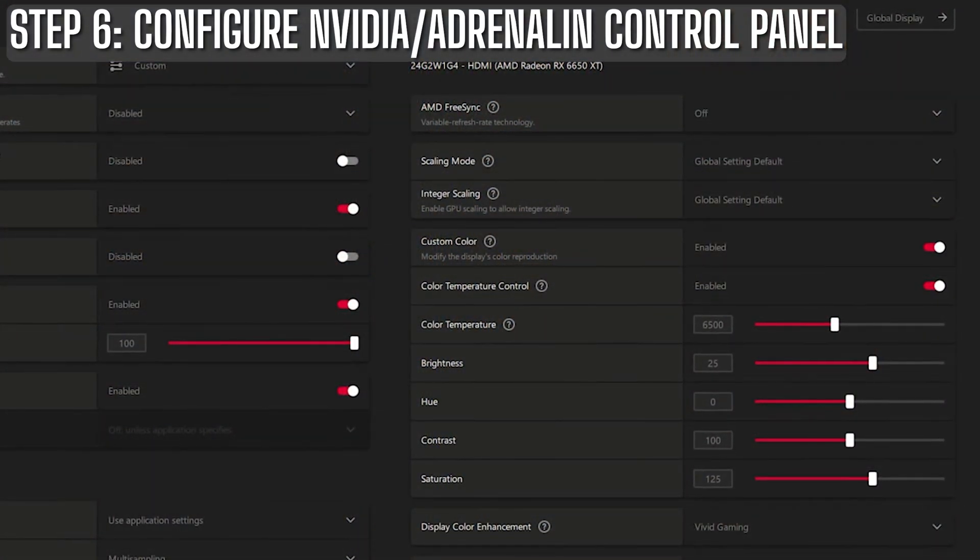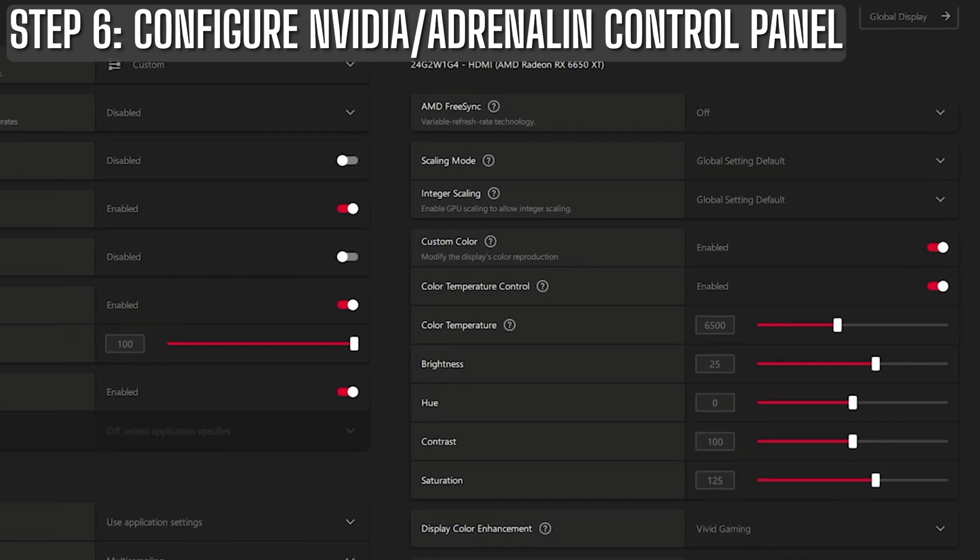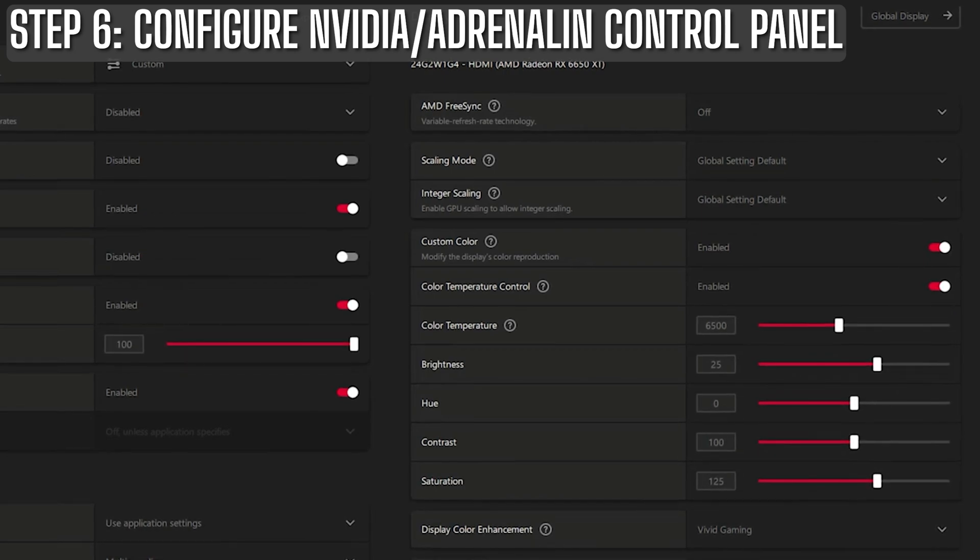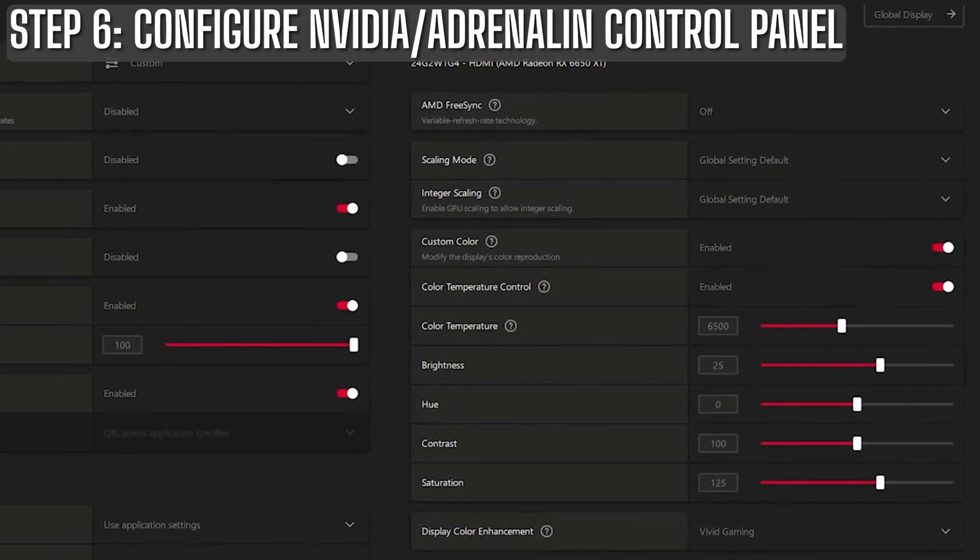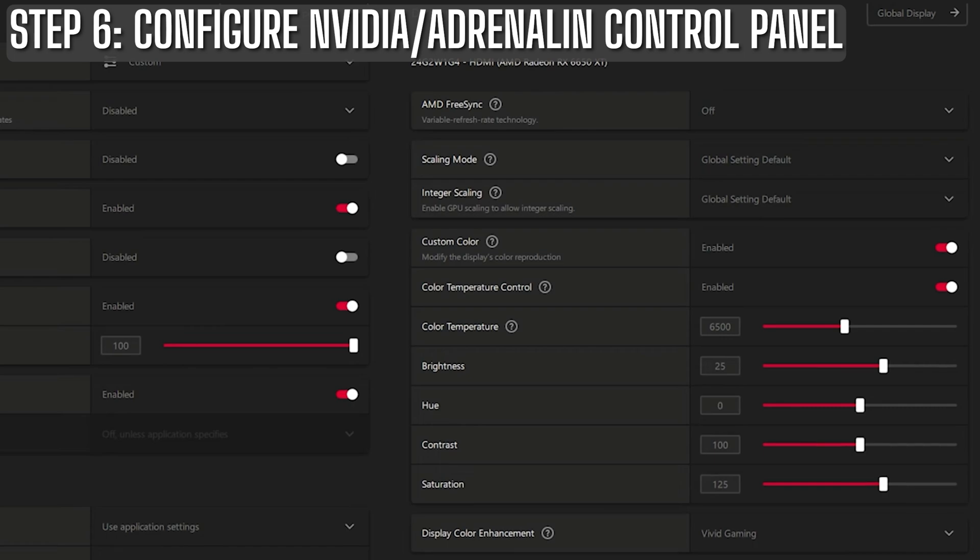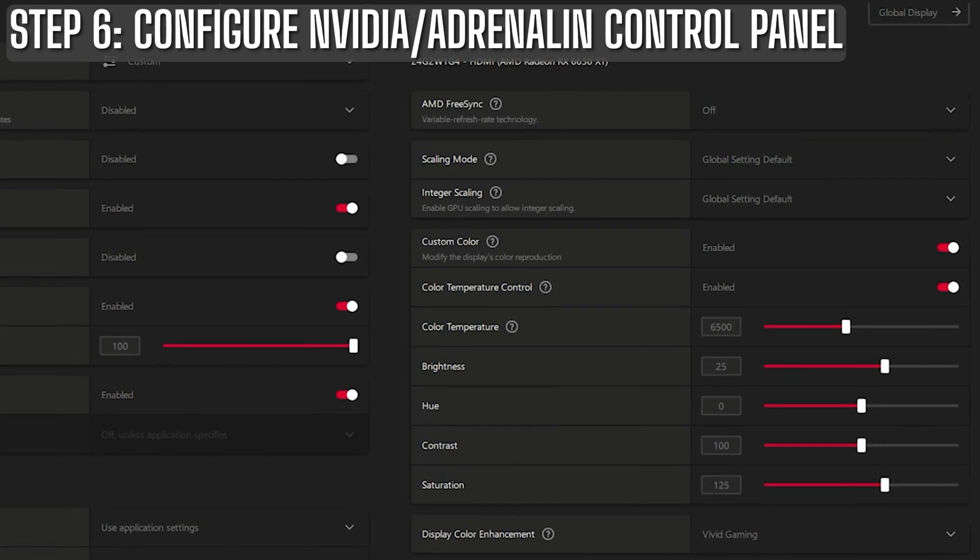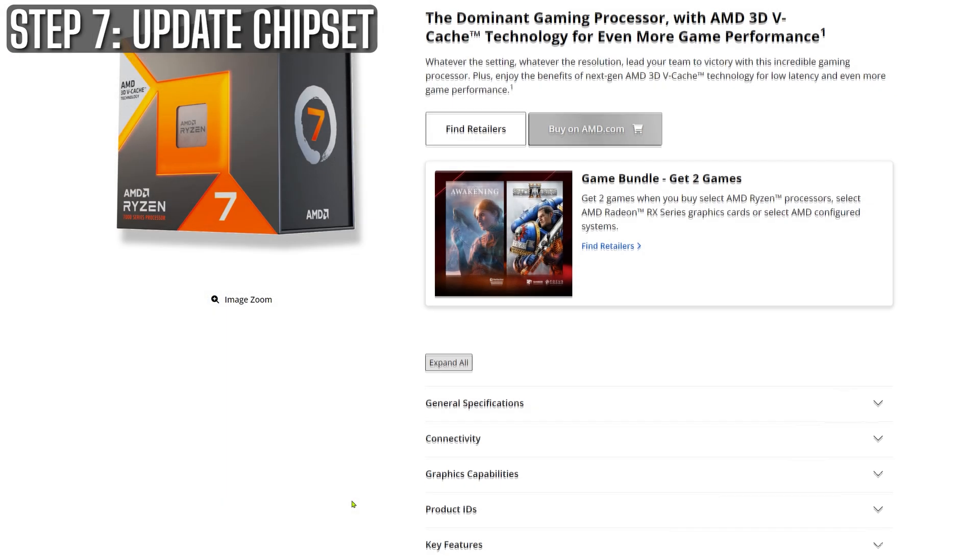When I'm using an AMD GPU, I don't really change many of the settings in the adrenaline control panel, but to achieve the same vivid color effects, I raise brightness to 25 and saturation to 125, then select vivid color enhancement.